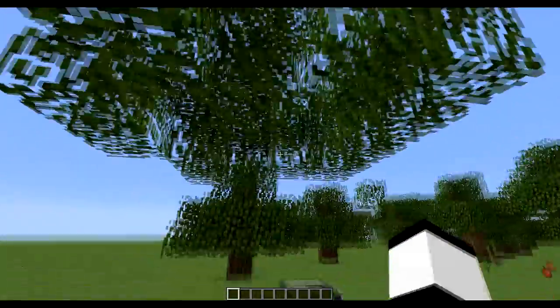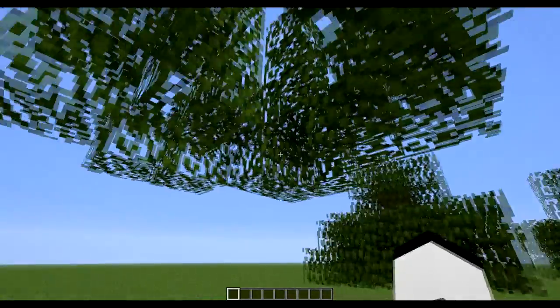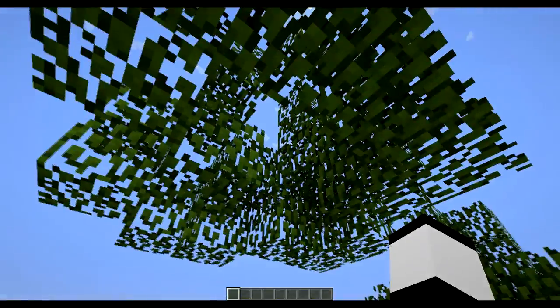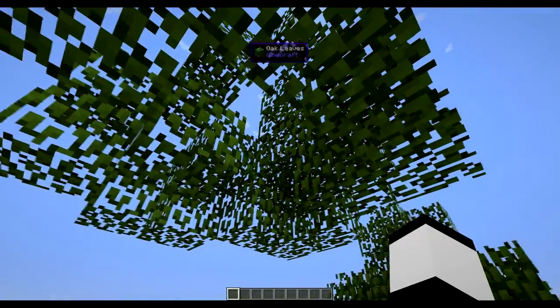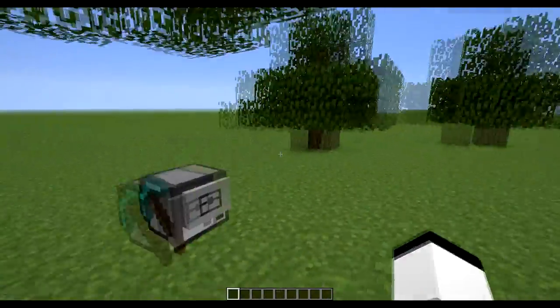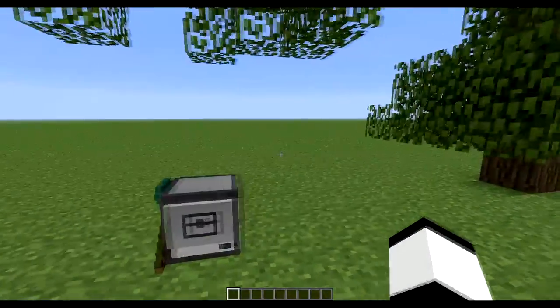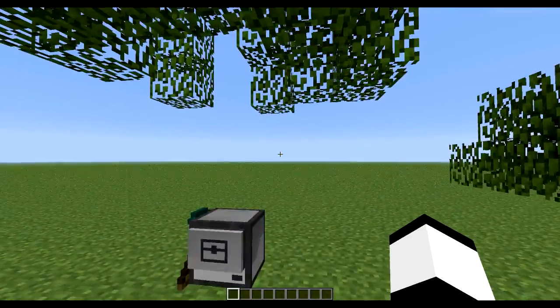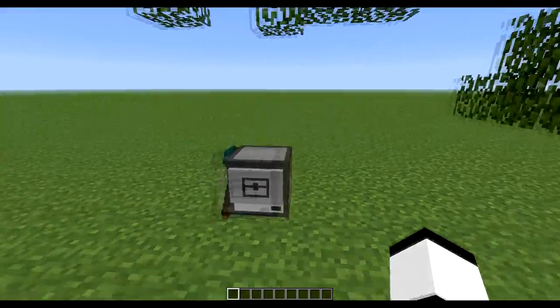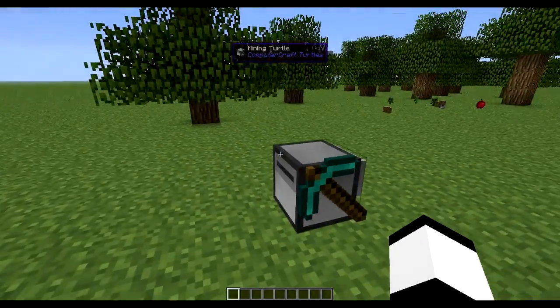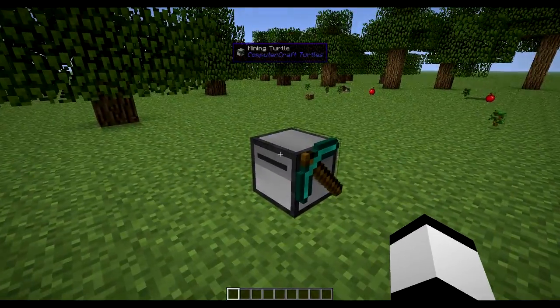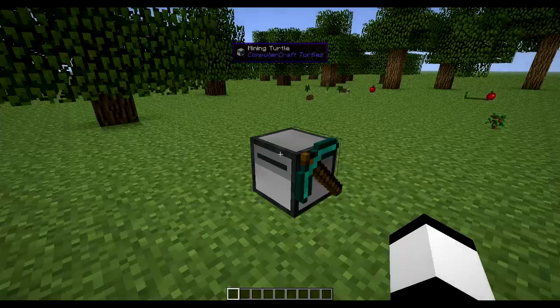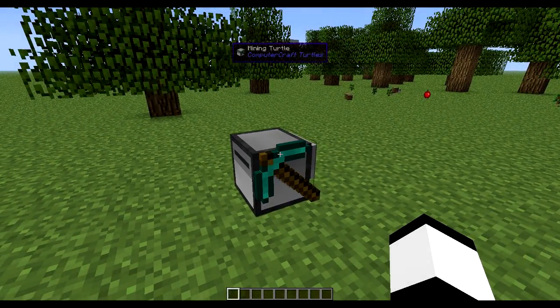So that's how we do a lumberjack turtle and it's really useful as well. So hope you like this video and if you have any suggestions or stuff you don't know about ComputerCraft or you want to learn then please comment and maybe I can do a video on them. So see you next time.